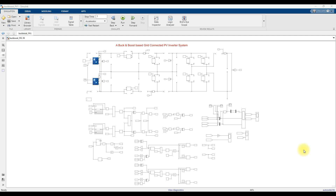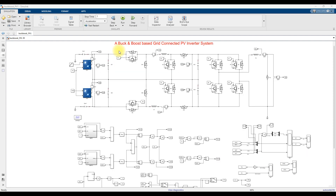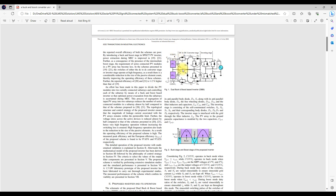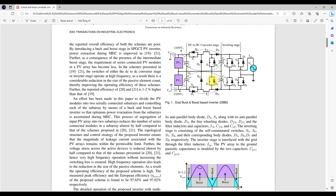Hi, welcome to Element Solution. Today we are going to see about a buck-boost based grid-connected PV inverter system in MATLAB. This simulation model is developed based upon the following paper — a buck-boost connected PV inverter for a mismatched environmental condition. Here you can see the circuit for that model: the dual buck-boost based inverter.